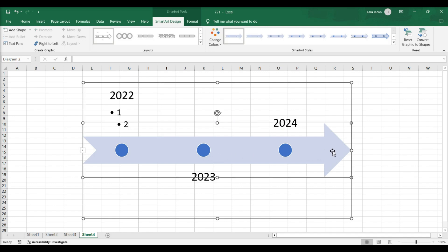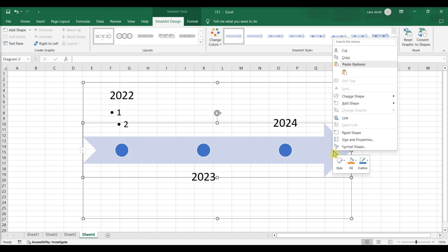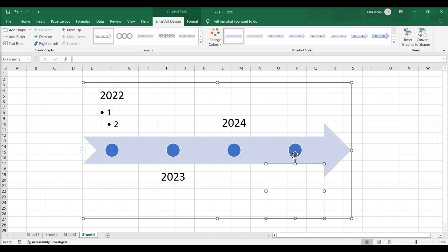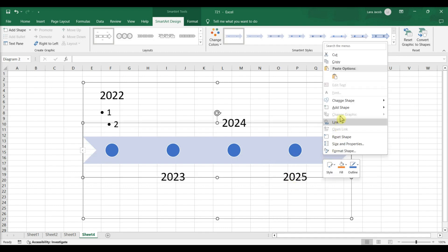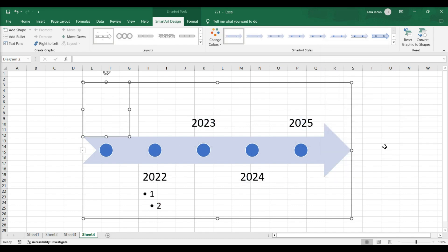Right-click the arrow. Select Add Shape After. The timeline graphic will automatically create another circle graphic on the arrow. Right-click the arrow. Select Add Shape Before. The timeline graphic will automatically create another circle graphic on the arrow.